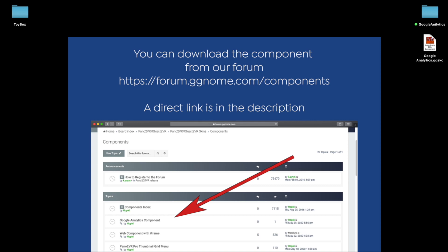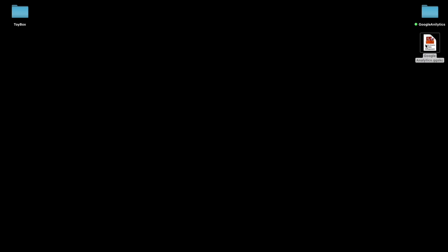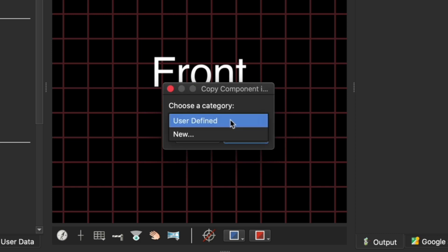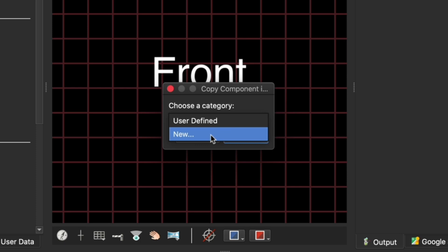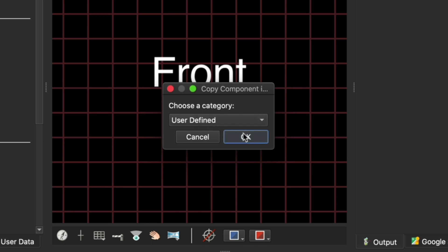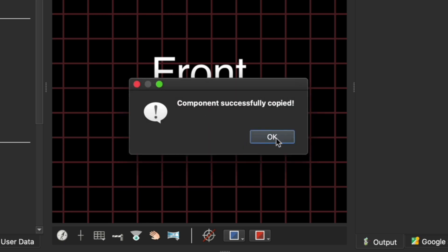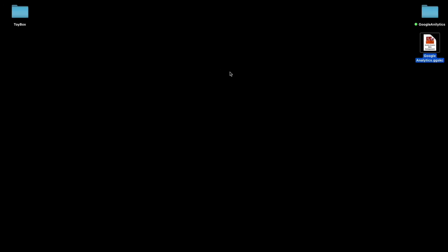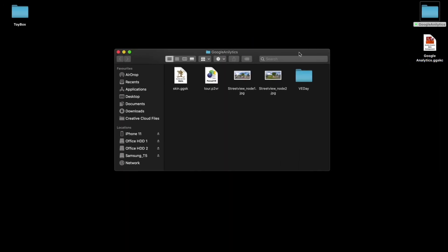We've downloaded our component - it's on my desktop. When I double click it, Pano2VR should open and ask me which category to save the component in. We have User Defined or we can create a new one - other categories will be listed here as well. I'm going to select User Defined, click OK, and save the component there.